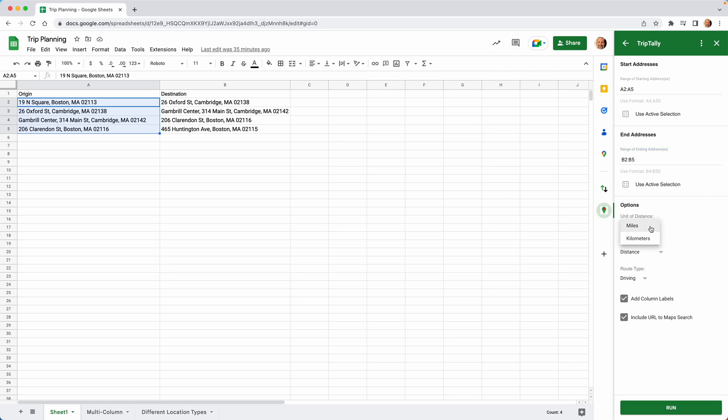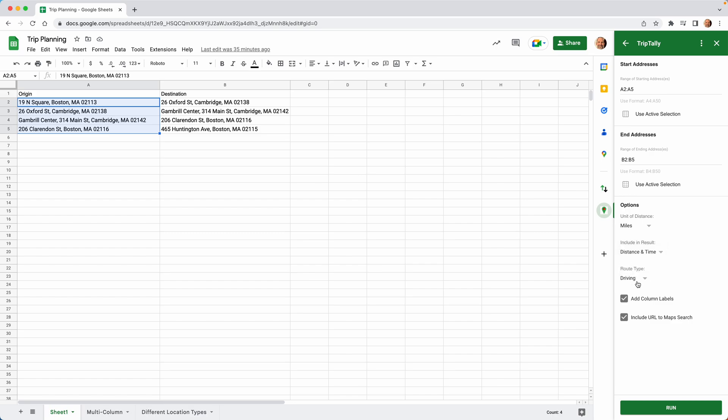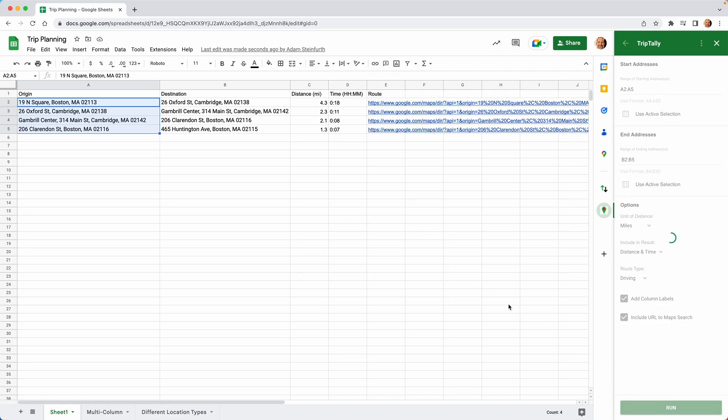And then you can control the output. So you can do miles or kilometers. We're in the US right now, so we'll say miles. And we can now put distance or time or both. We'll just do both. We'll add the column labels. You'll see what that is. And we'll leave in this little link to the route. So we'll click run.